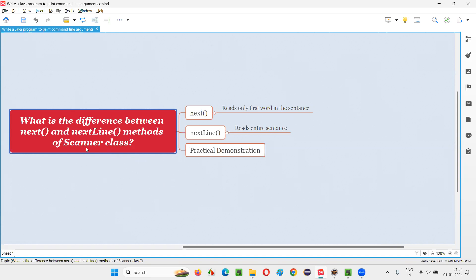A few such methods of the scanner class are next and nextLine, but what exactly is the difference? Next will receive the user input in string format, and nextLine of the scanner class will also intake input from the user in string format. There's no difference there, but there is a major difference. Next will only accept a single word — once a space is encountered, it will stop.